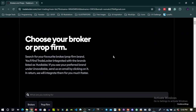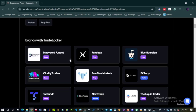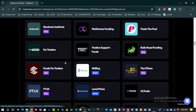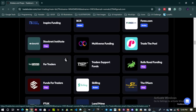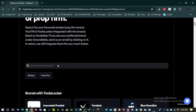It brings you to a page that lists all the brokers and prop firms that have TradeLocker as an option on their platform. If you don't have a prop firm or broker of choice you could scroll through this list. For the purpose of this tutorial I selected a random broker, went to the broker's website, created an account, and opened a demo account for TradeLocker.